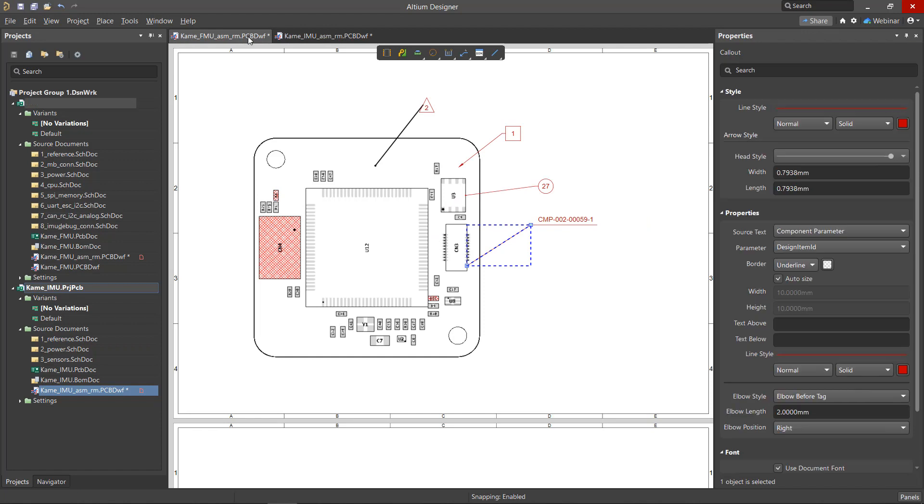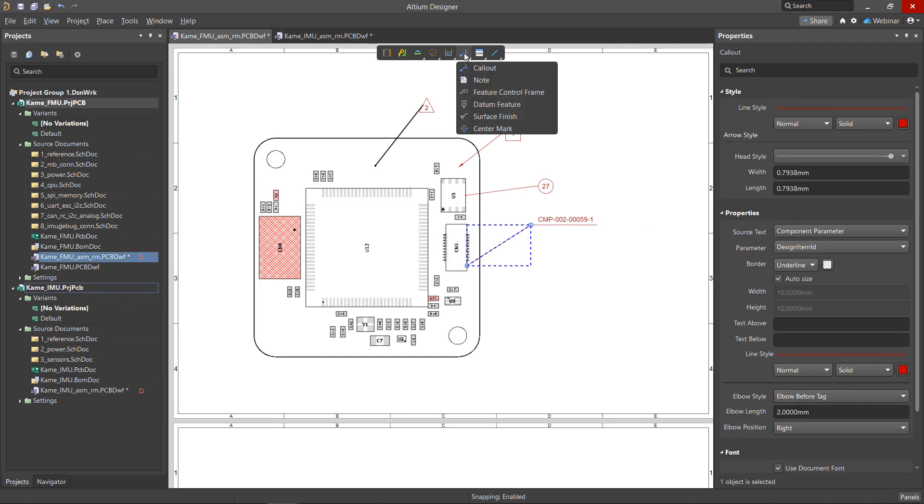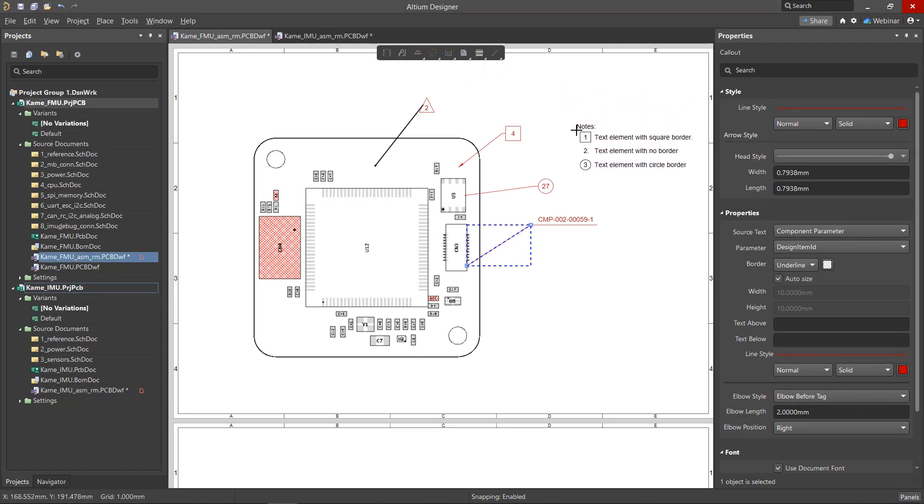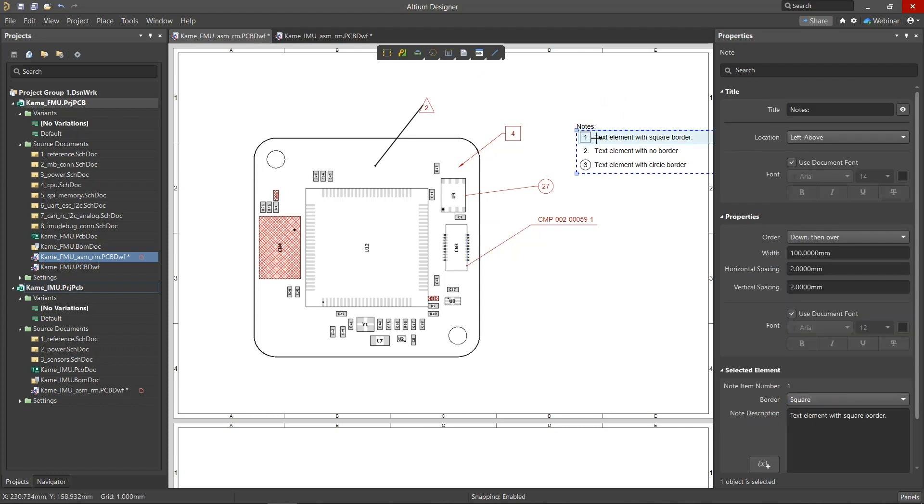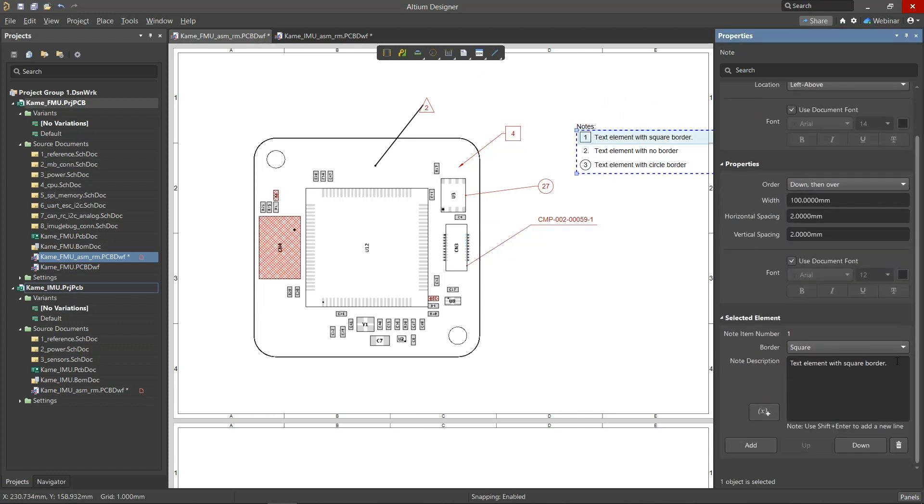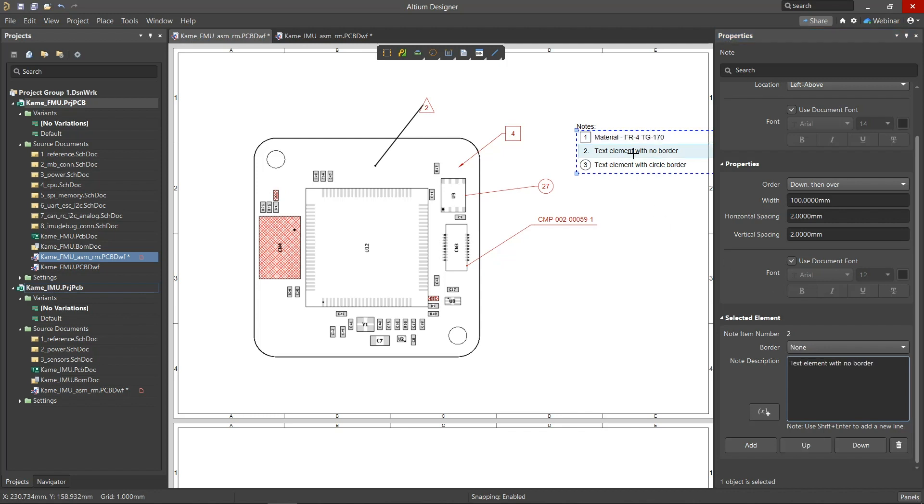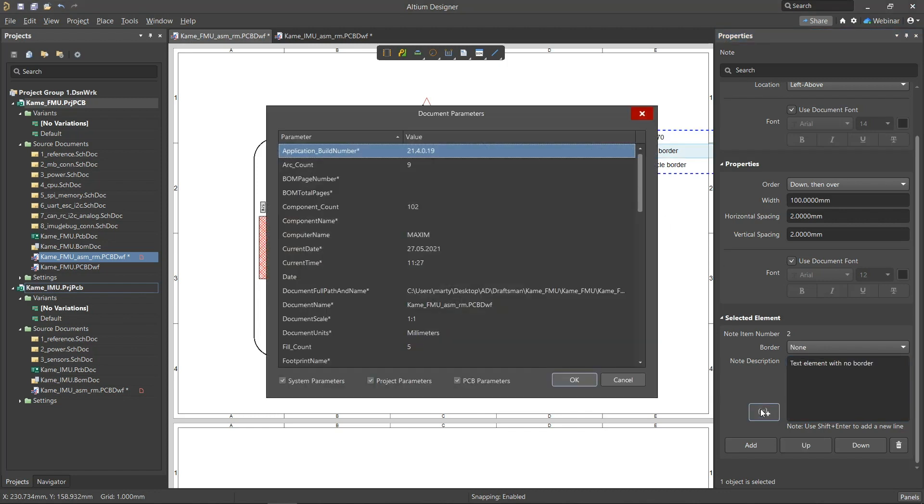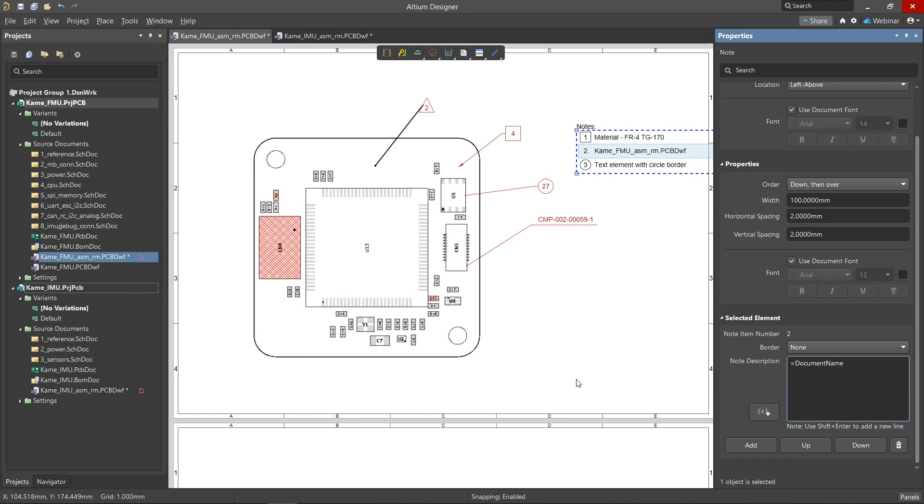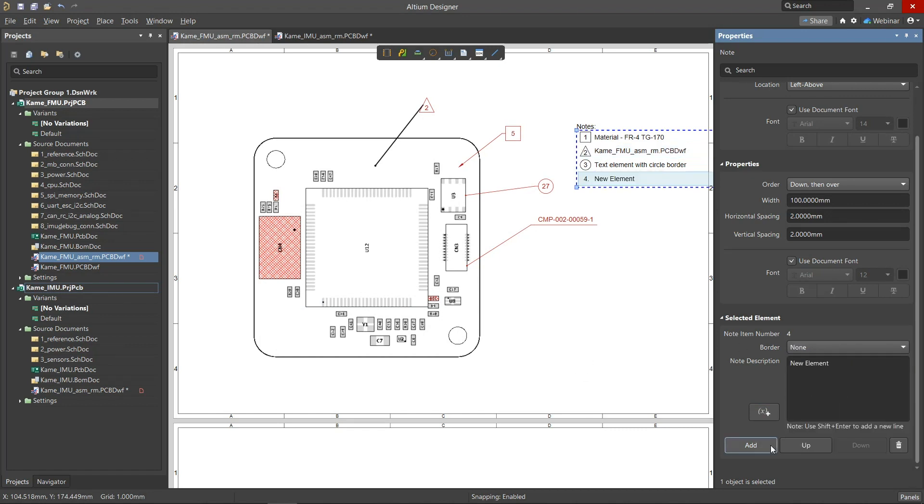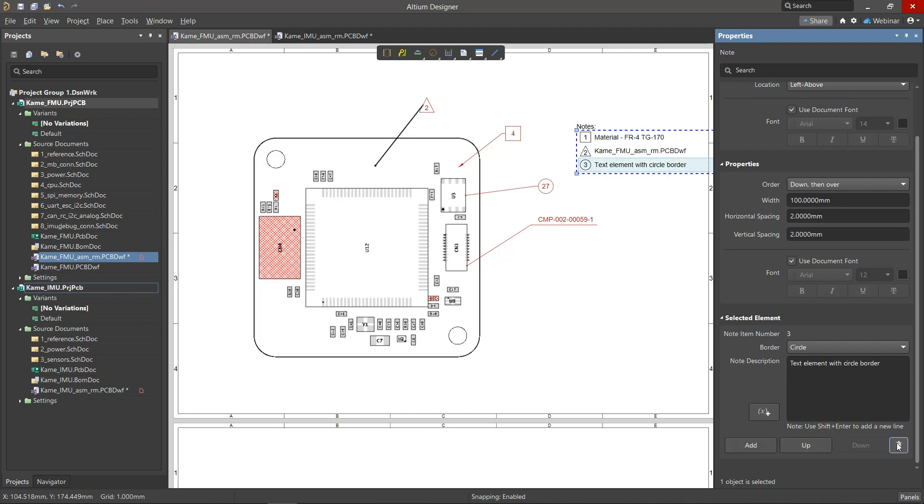Additional information in the form of notes can be added using the Note Annotation feature. Each note line can be edited and adjusted individually. As you can see here, there are many options for note entries. In the Border menu, you can select the border style around the line sequence number. Use the buttons at the bottom of the Selected Element section to add a new item for notes, move the selected item relative to the others, or to delete it.